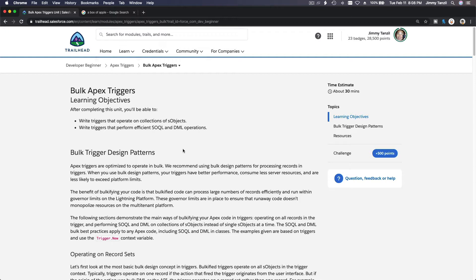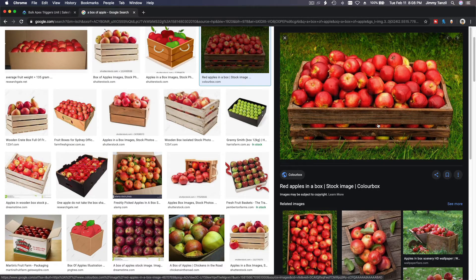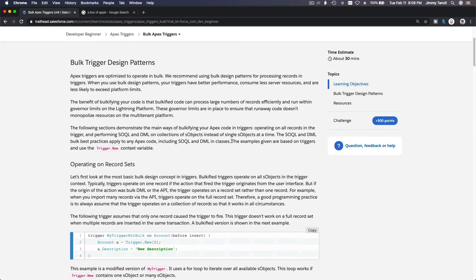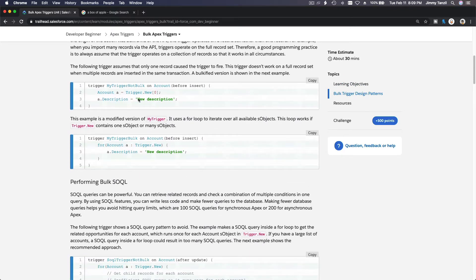So basically that is the mindset on how you code things. Bulk trigger design patterns mean you have a mindset of doing a transaction in bulk — all in one transaction. Here is an example of the wrong way to do it — not doing it in bulk.